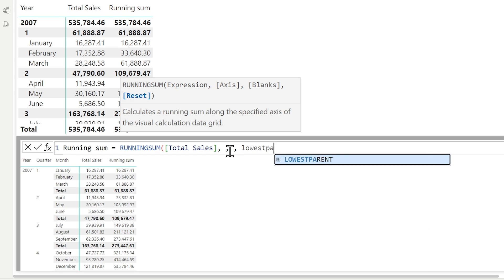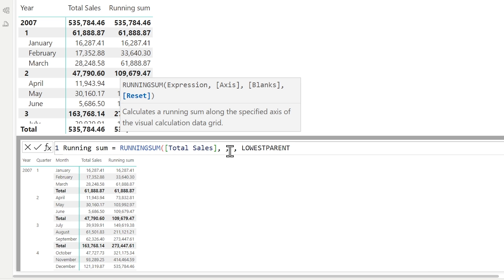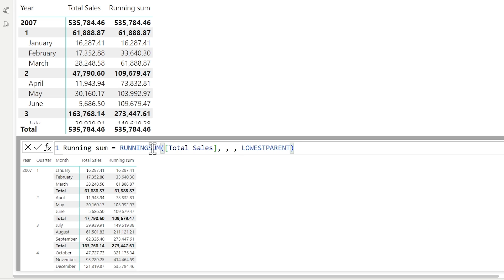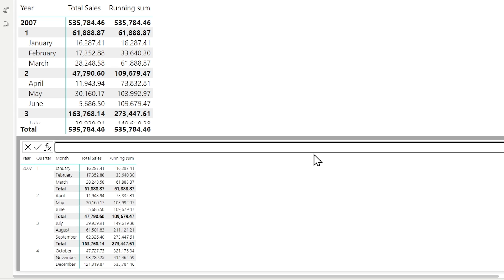So if I say lowest parent — and the lowest parent here is the quarter, because the highest parent is year, lowest parent is quarter, and month is the child or leaf level — if I hit enter, every time I get to a new quarter, as you can see where my mouse is, it's going to start over. That gives me a quarter-to-date total, but it doesn't really give me a moving sum.